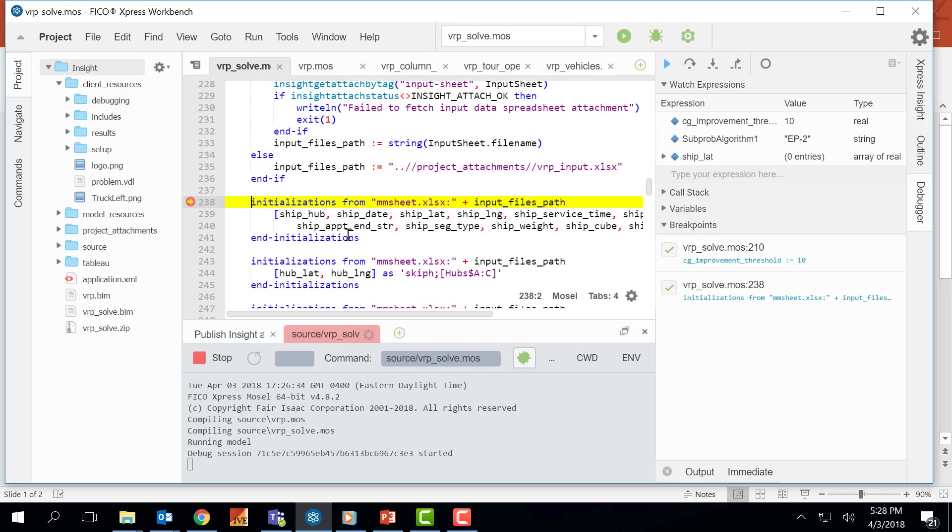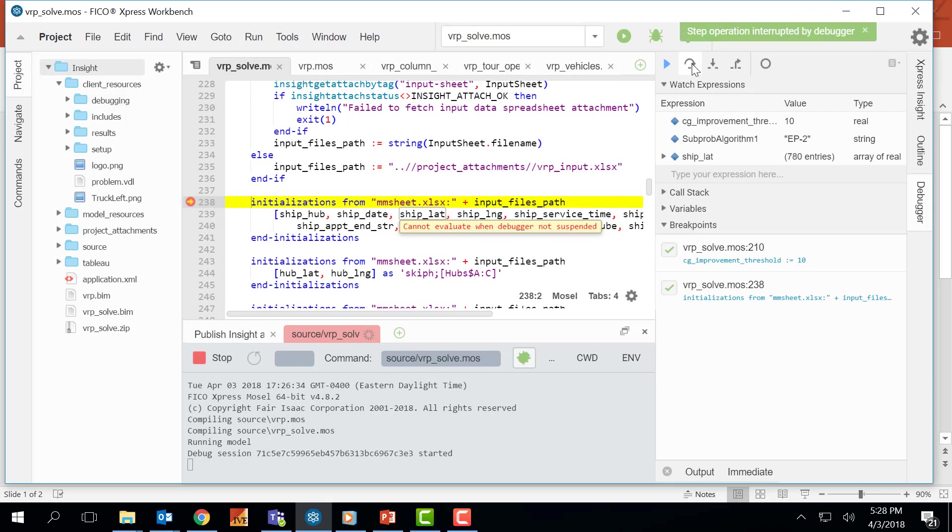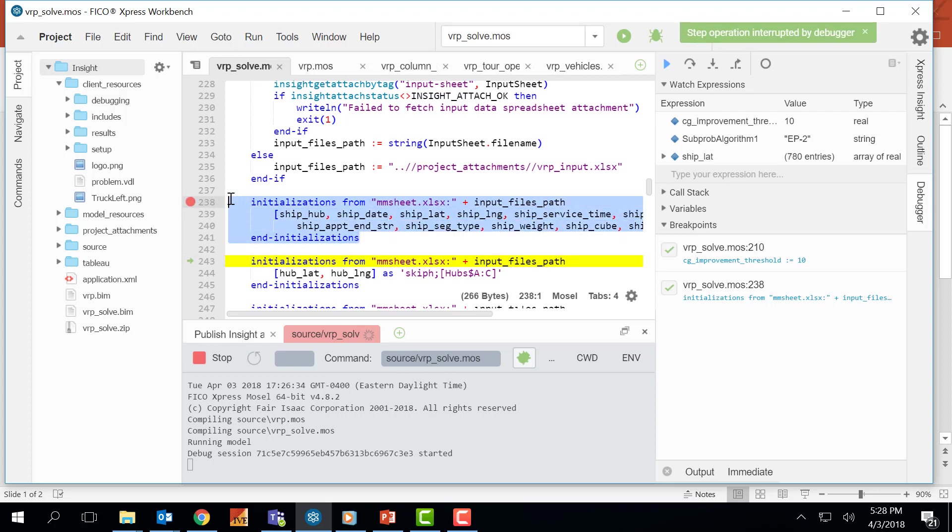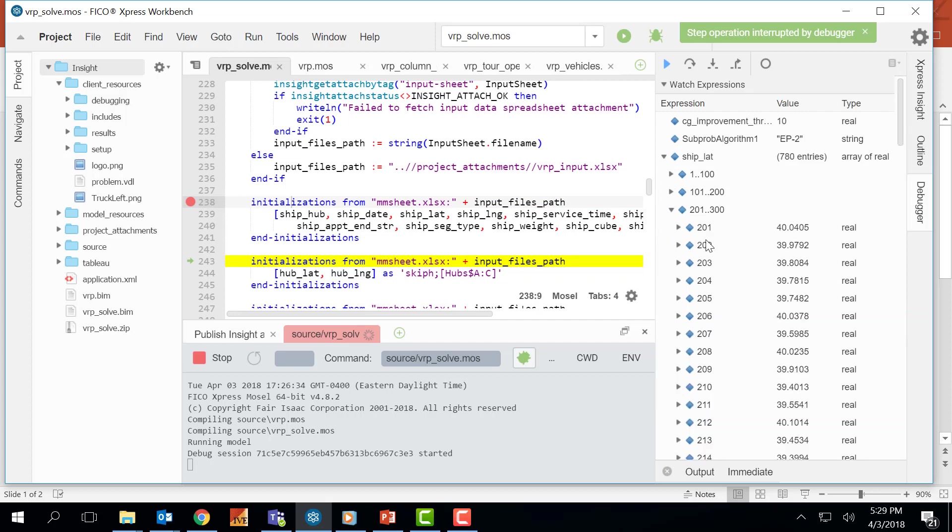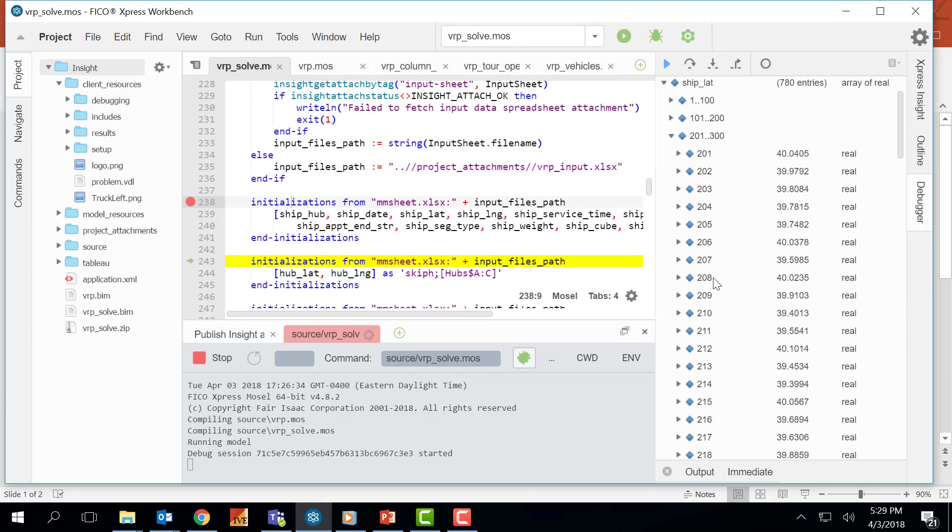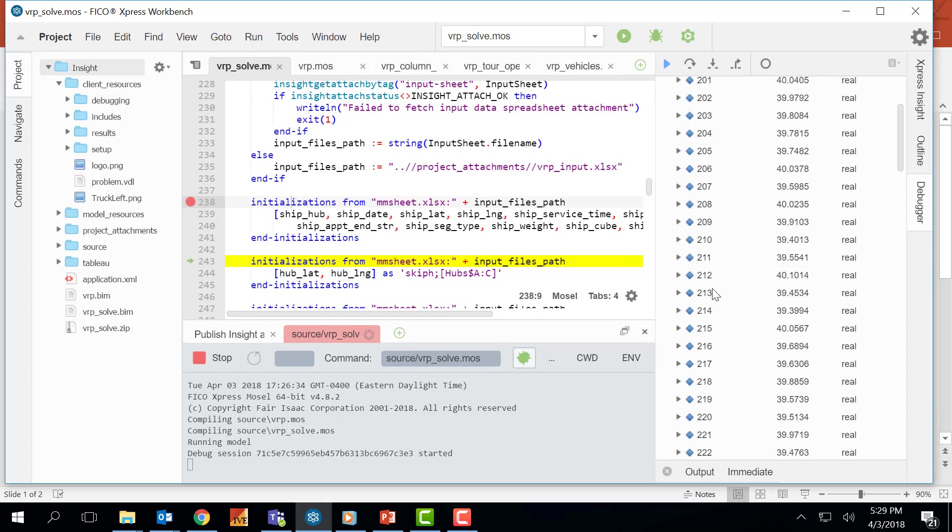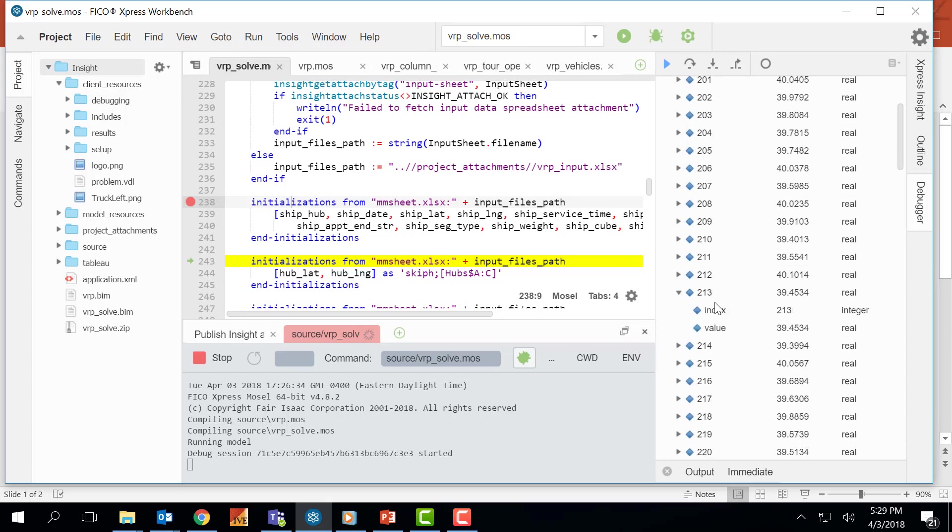Now I'm at this point and I have not populated shiplet yet. I will press the step over to execute this section. And now I can see that my shiplet entity has 780 entries populated. I can click this dropdown and one by one see each of those 780 entry values.